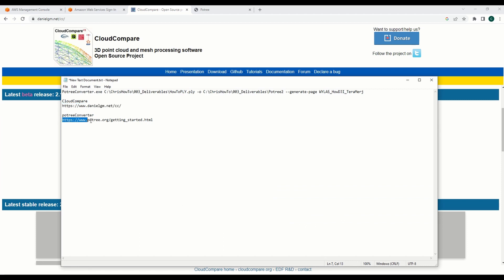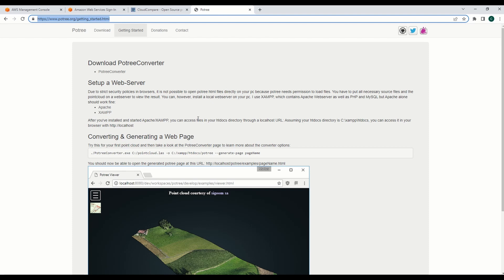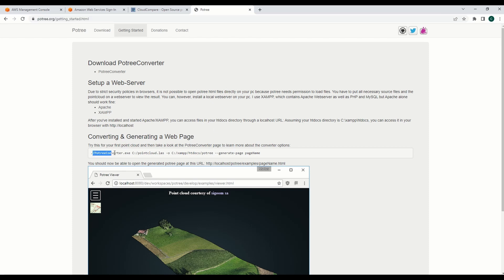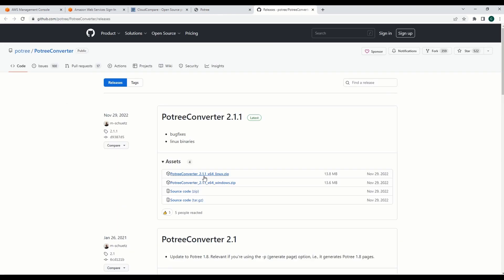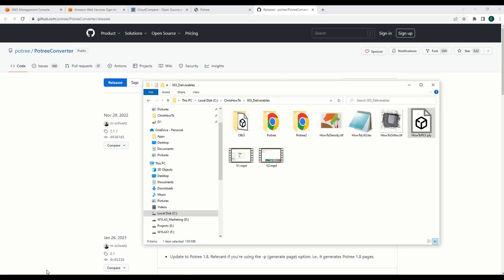You'll also need this pottery converter, and this is just a really helpful link that I've posted here. So you can just click on the pottery converter and download the Windows version or Linux version that you need. That's pretty much it. Once you download it, you just extract it.